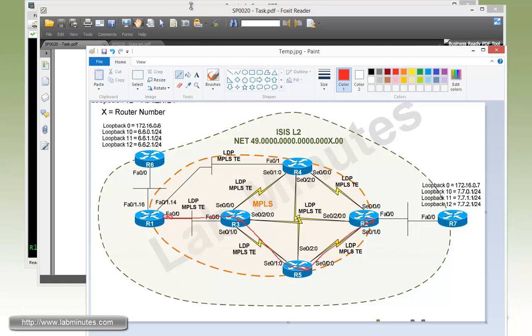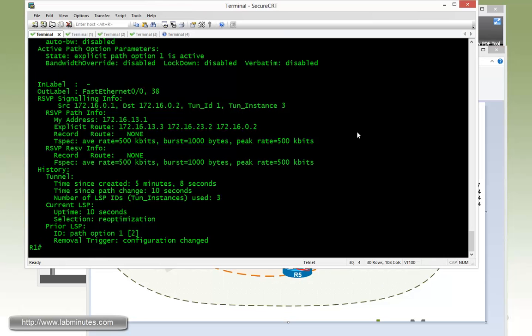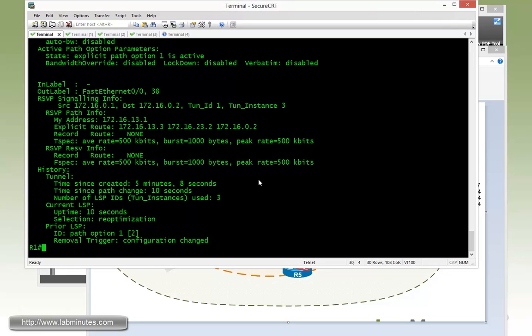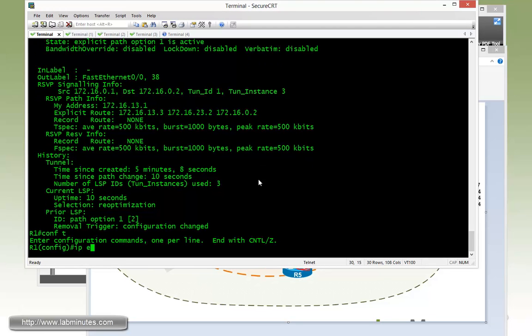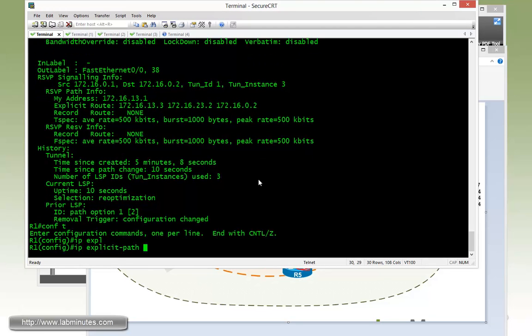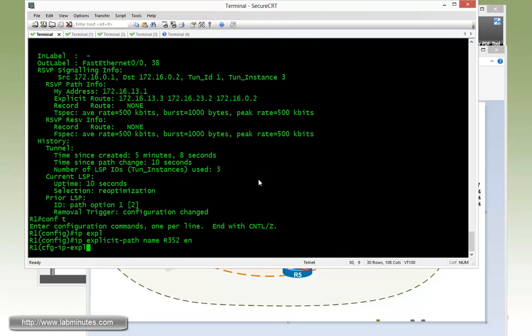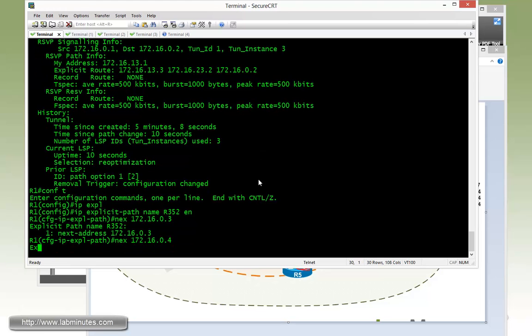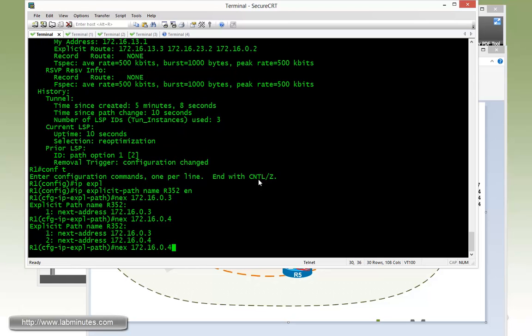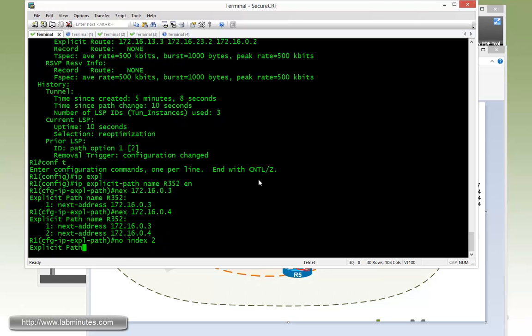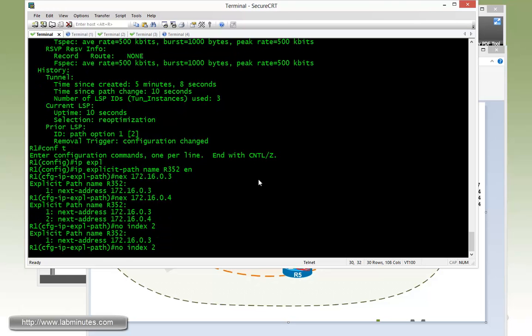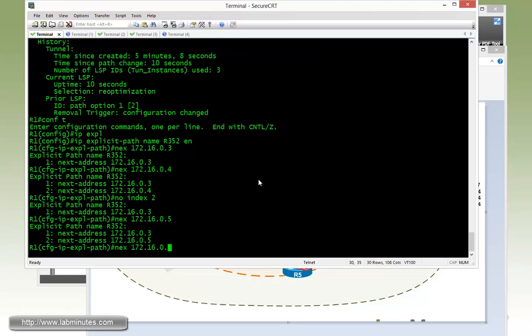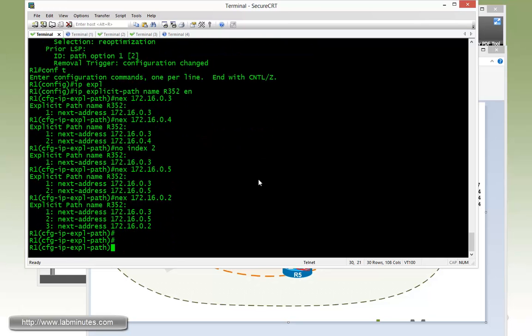So let's go ahead and create a new explicit path. Explicit path, we're going to call this one R352. Next address, 35... actually that's wrong. So let me do index 2, then 5, and then 2.